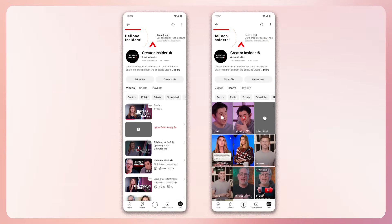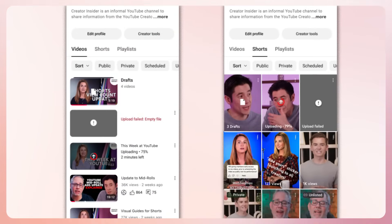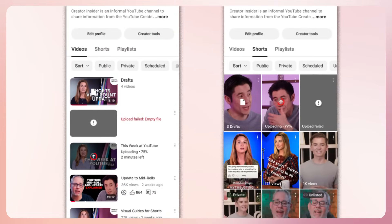Starting with some improvements to main app. We'll begin showing the status of uploads while they're pending on the channel page, and creators will see an uploading arrow and percentage upload.